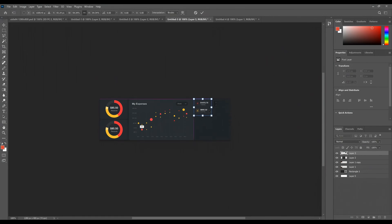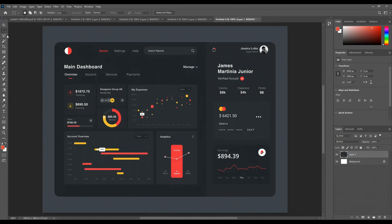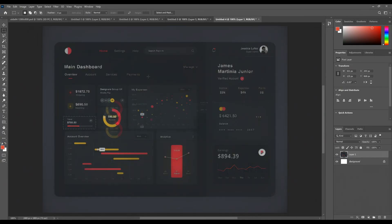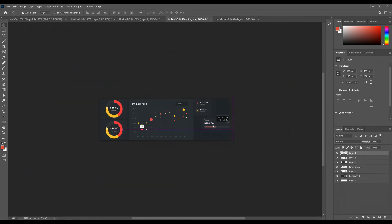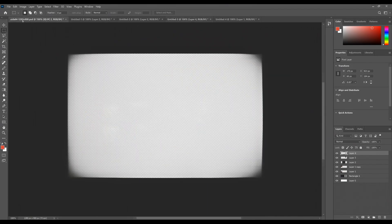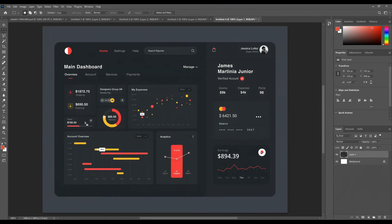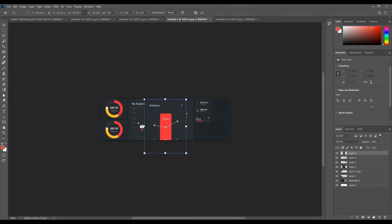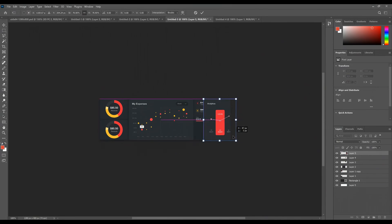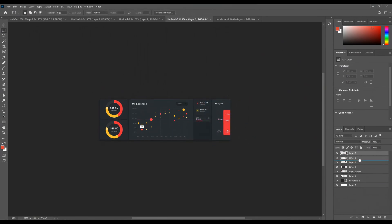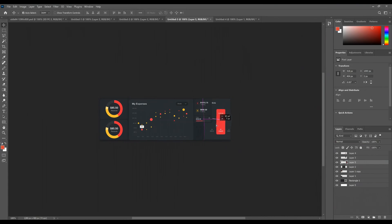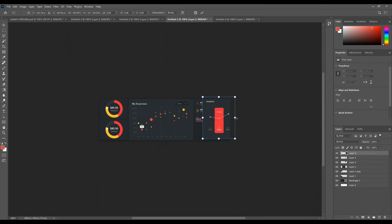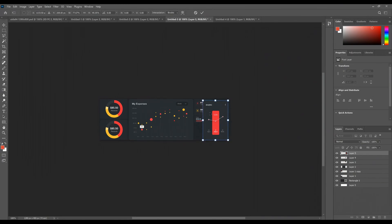This right here looks like it would work well for displaying the network upload and download speeds. And I think this bar piece can be for the storage drives usage info. This one could work well as a vertical graph of the current in-game FPS. As the FPS changes, the bar can go up and down. You might be able to even overlay an FPS line graph over top as a bonus. Just experiment with the design.